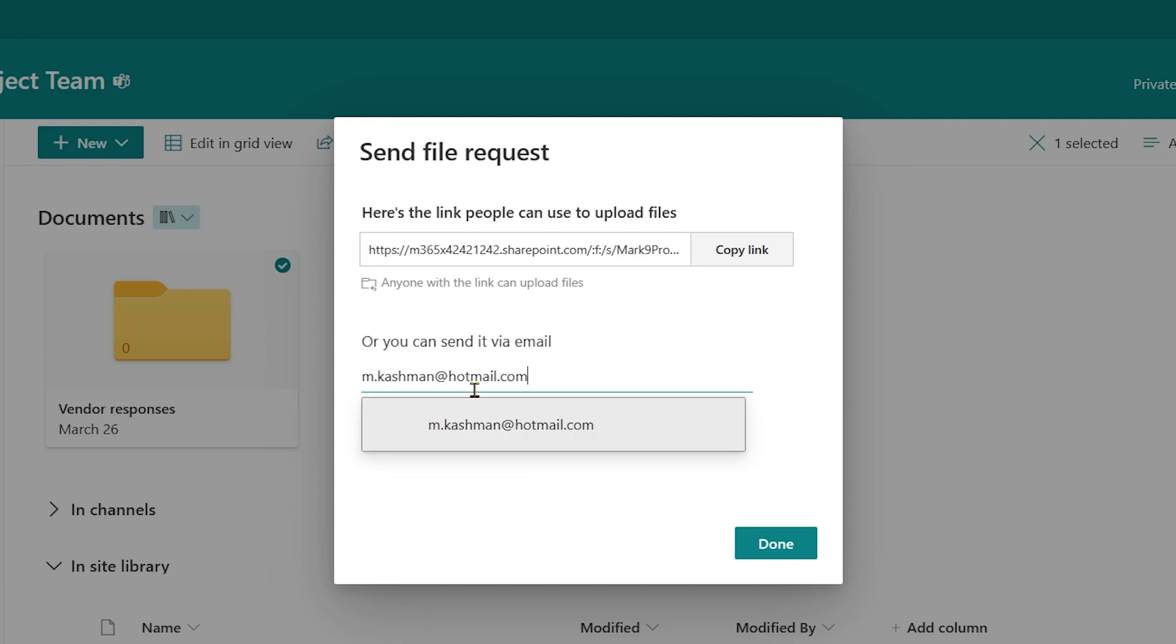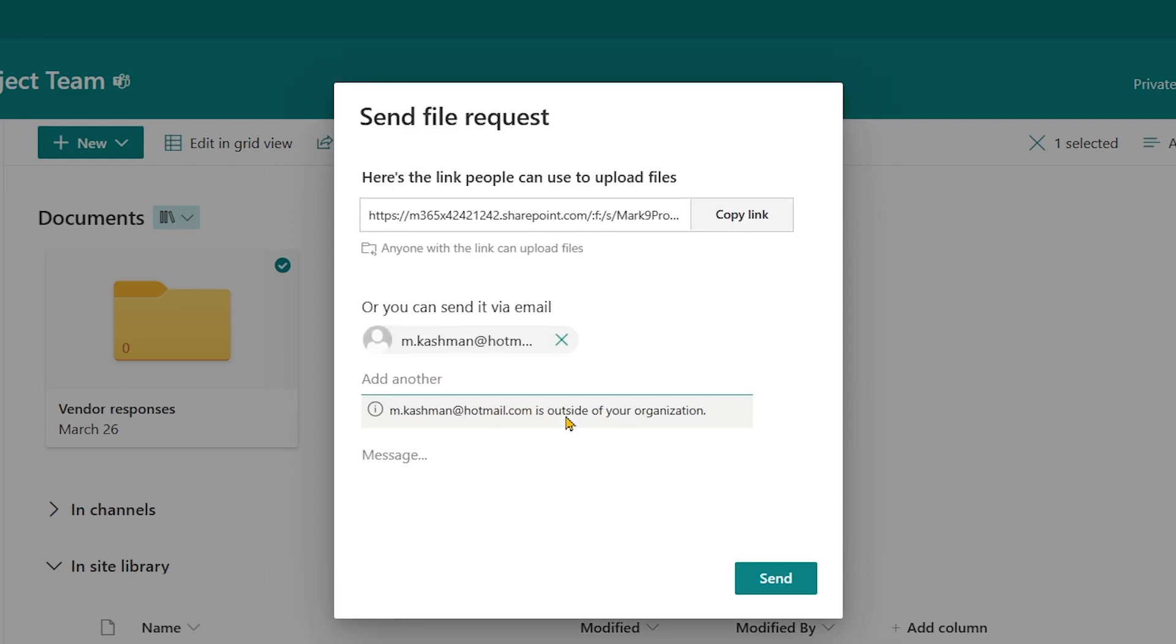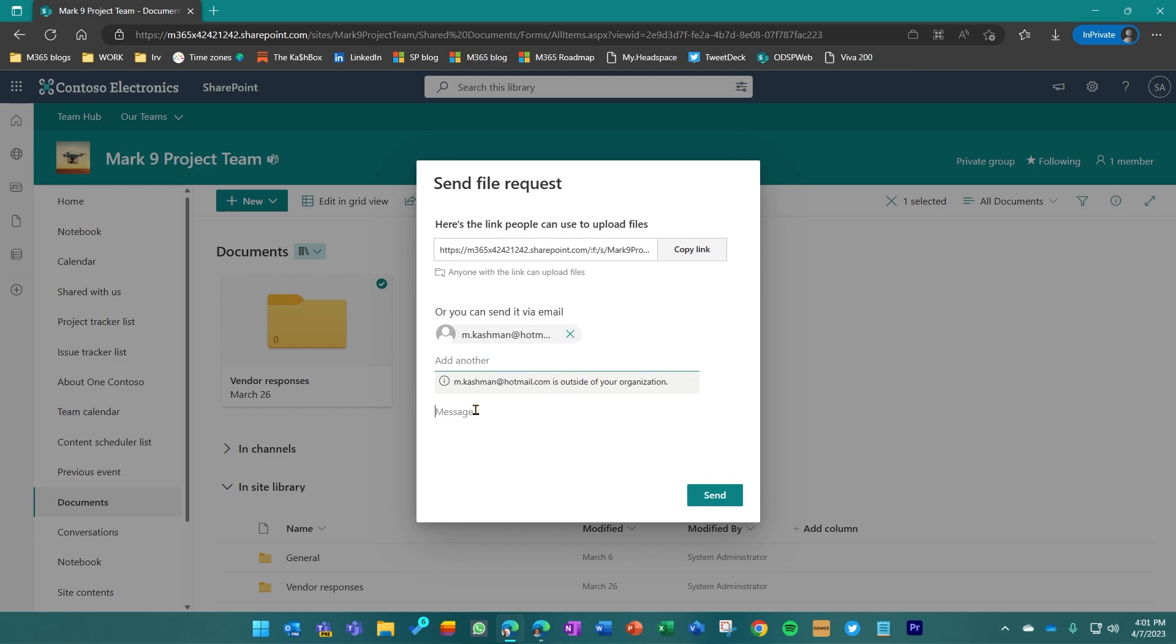And so this represents me being able to send it to pretty much anybody outside of my tenant to an external guest or an external user. And add a little more context.